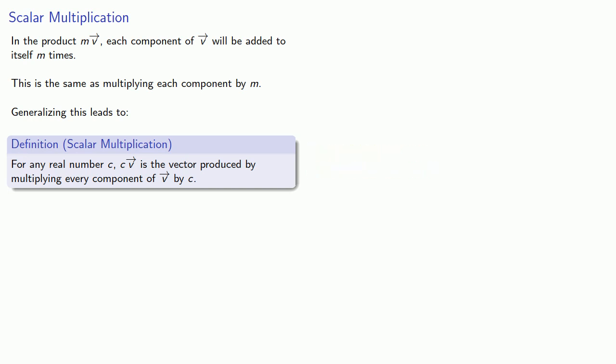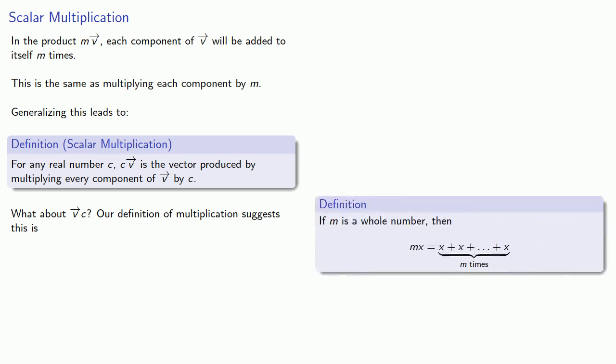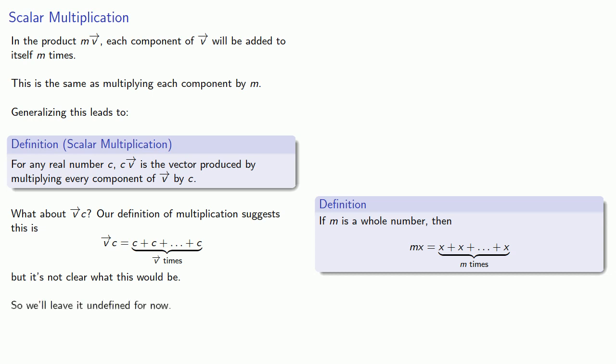Now, you'll notice the real number c is the first factor. It leads the vector. What about the vector times the real number c, vc? Well, our definition of multiplication suggests that vc is going to be c plus c plus c, a whole bunch of c's added together, vector v times. It's not clear what this would mean. And so we'll employ a time-honored mathematical tradition. We'll leave it undefined for now.